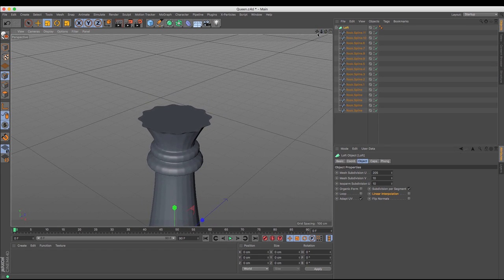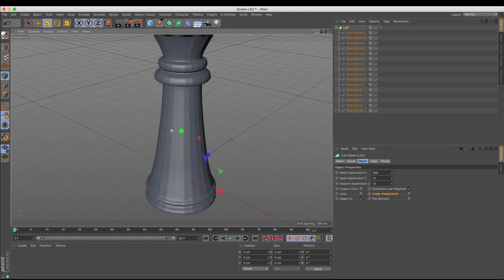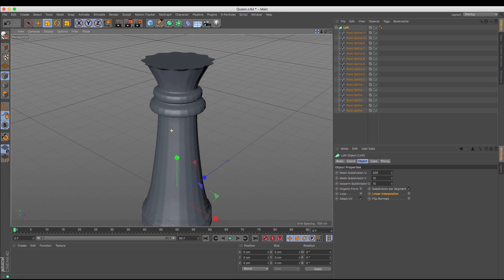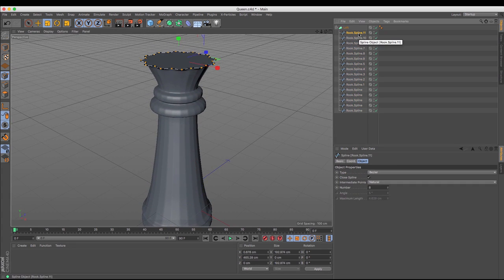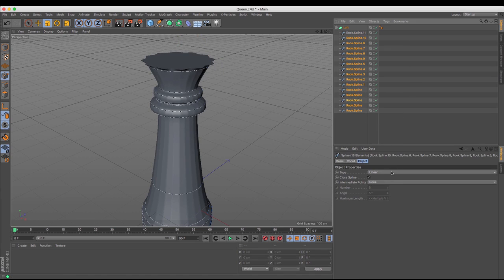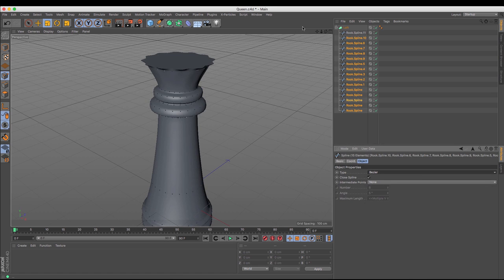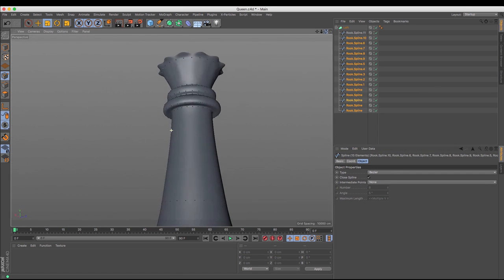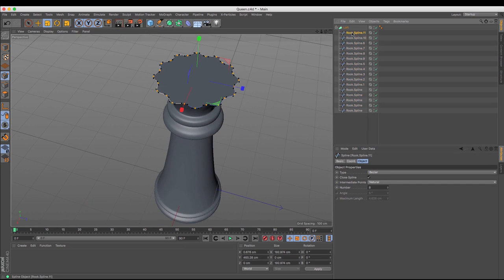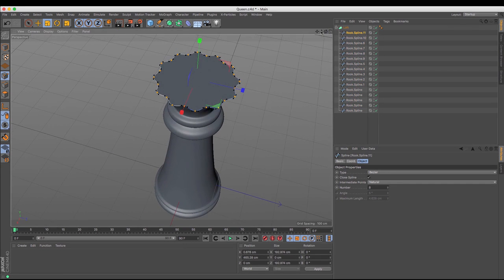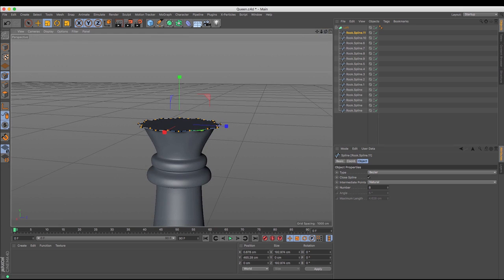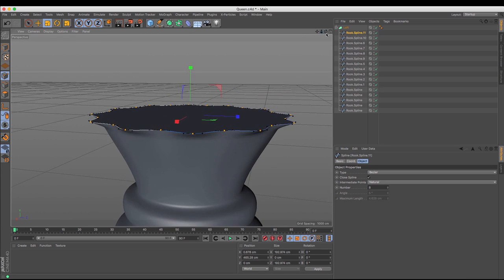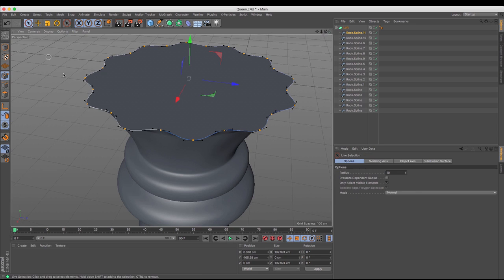However, the problem that gives me is that the rest of the model looks very blocky. The same way I changed the splines from bezier to natural, if I select all of the others and change them to bezier, you can see that I get a much smoother finish again. Now going back to the queen model and the crown, what I need to do is increase the height of some of these, so just selecting the outer ones.